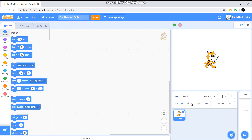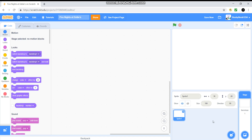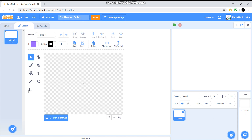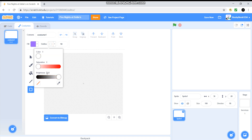So now we are just going to get rid of this cat sprite, or scratch cat, and we're going to make a new sprite. We're going to do 'paint'. And we are going to draw a square, set it to 10, do this, and put it at 80.